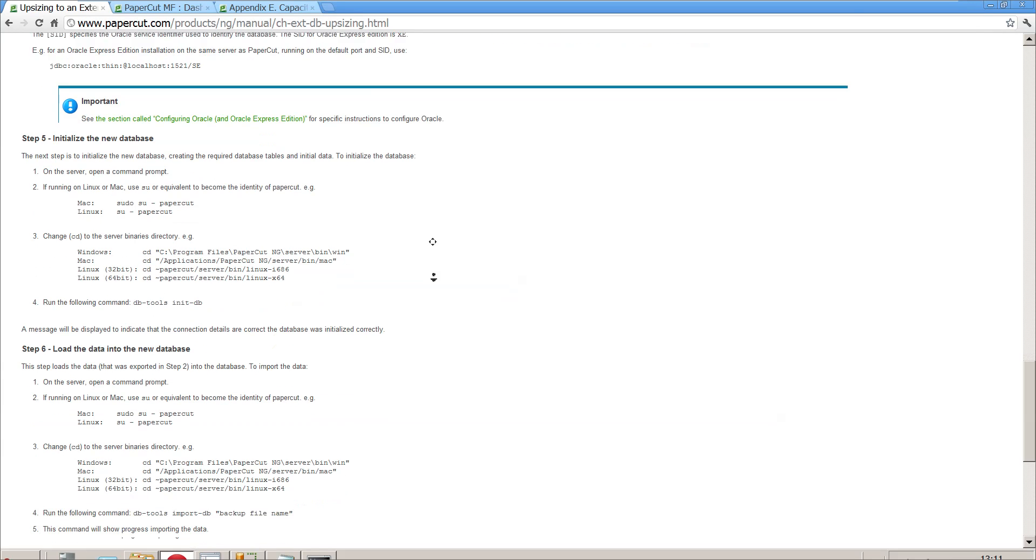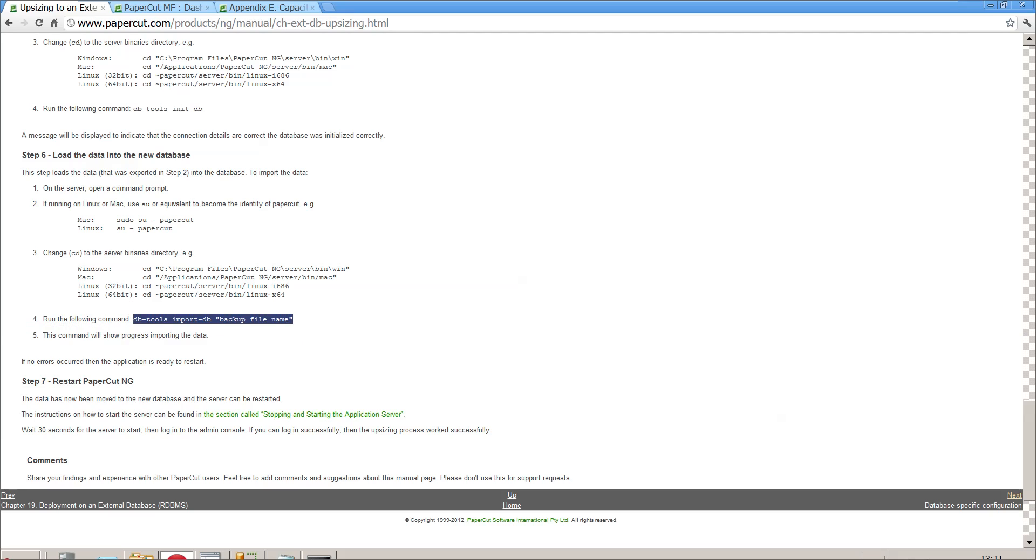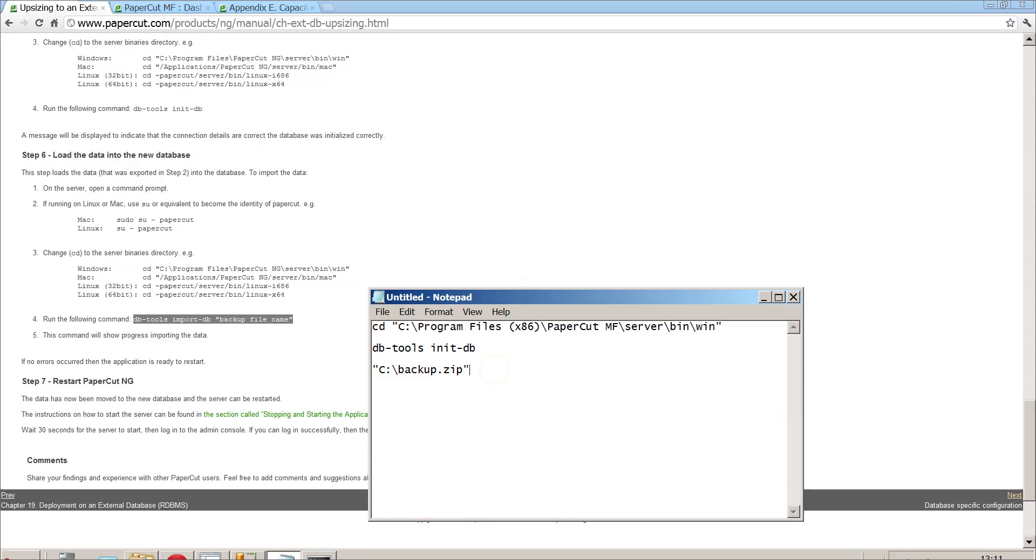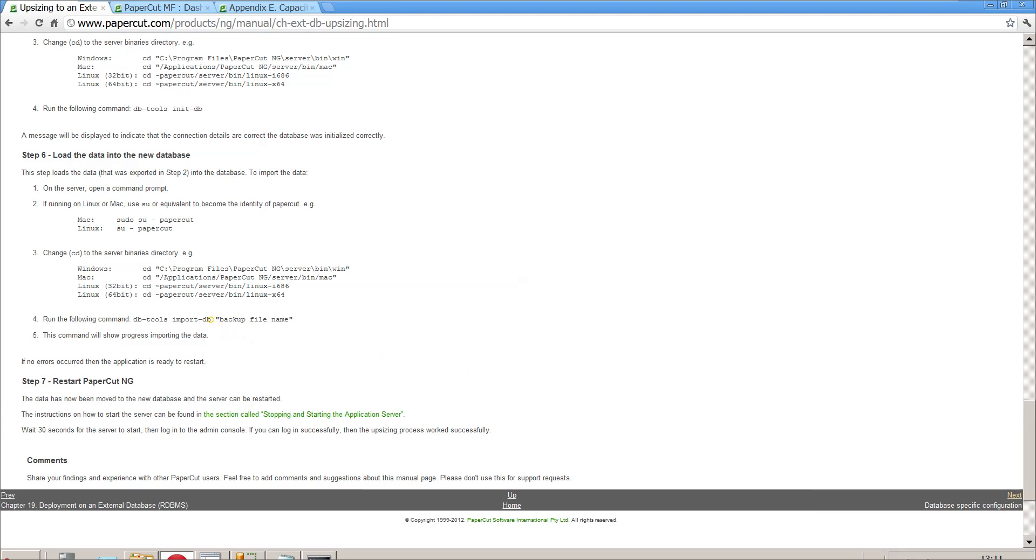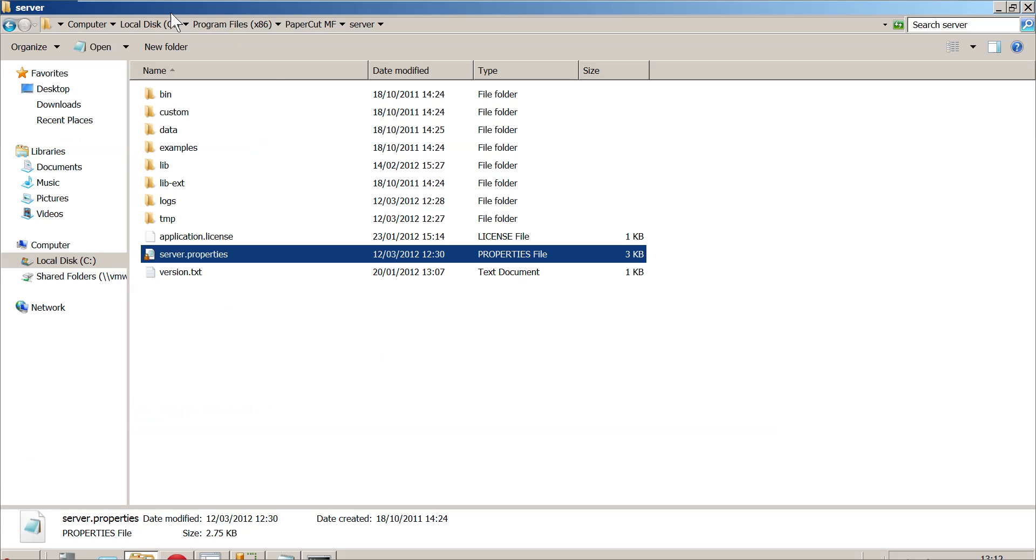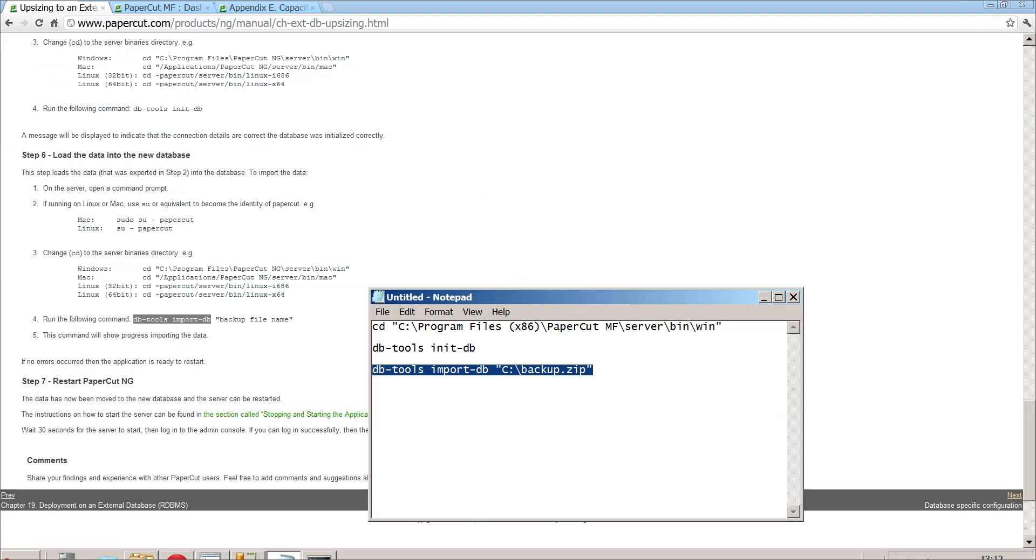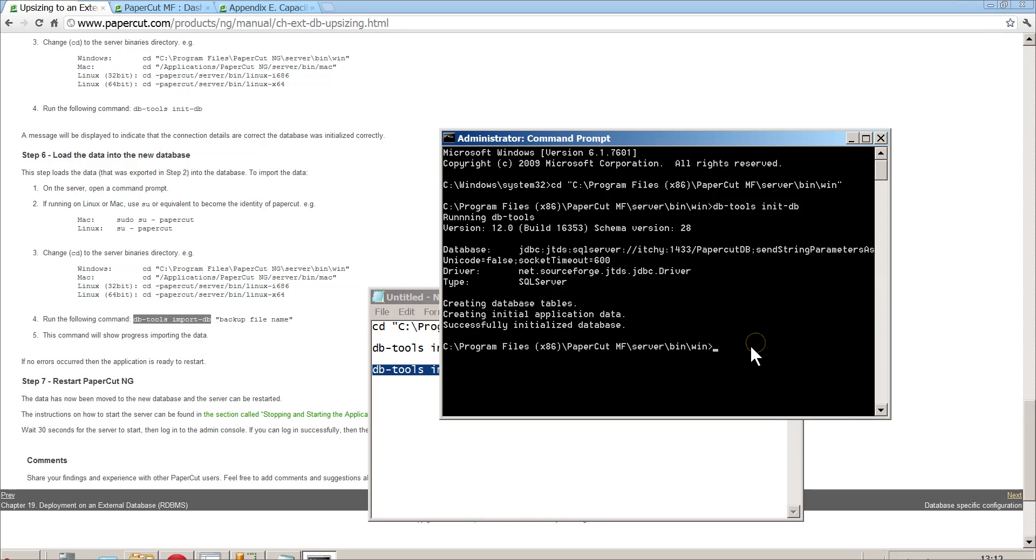We need to now import or load the data from the old database into the new one. There's an example here where it's telling us to go to this folder and run dbtools import database. It's the database tools, and we're going to run the import command, and we're going to select our backup. It's going to go look and see what the root C for backup.zip, which as previously discussed is our current backup of my existing PaperCut install.